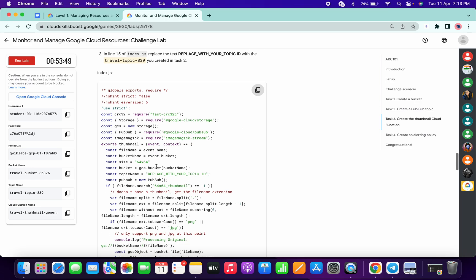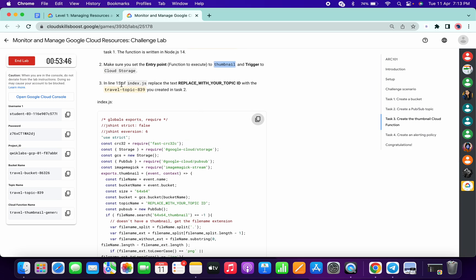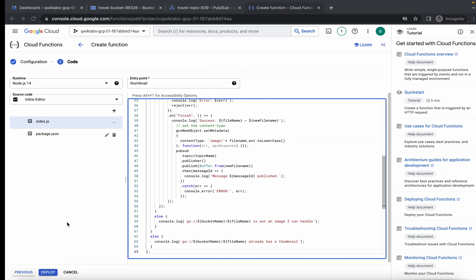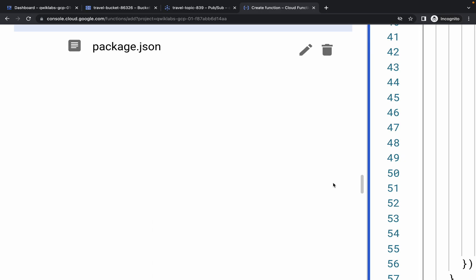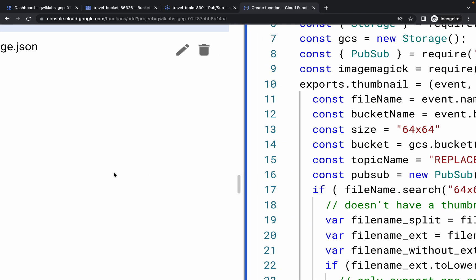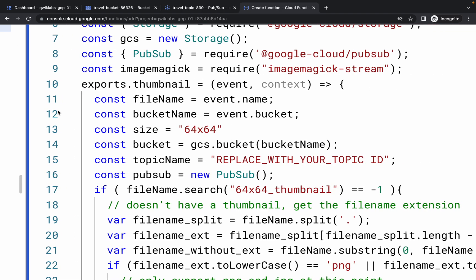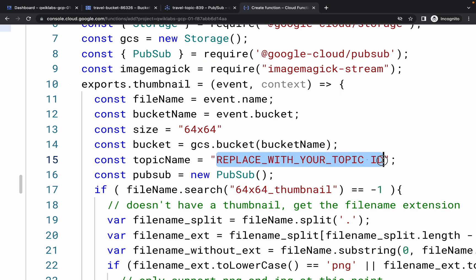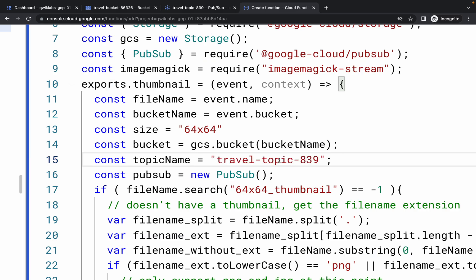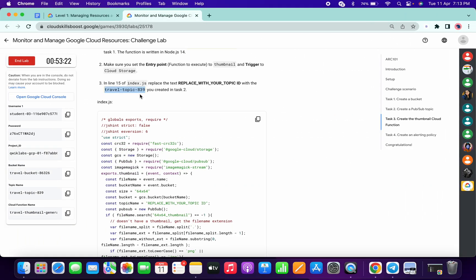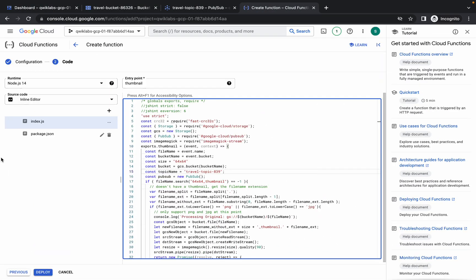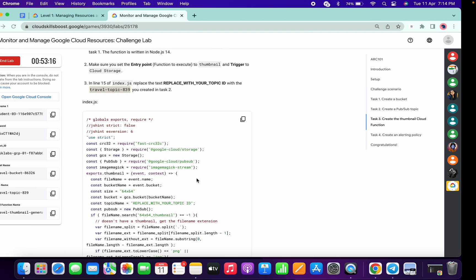We also have to change the Pub/Sub topic ID. From line number 15, you can see the topic name — replace it carefully with the topic ID you copied from the lab instruction page. Remove the old value and paste your topic ID.